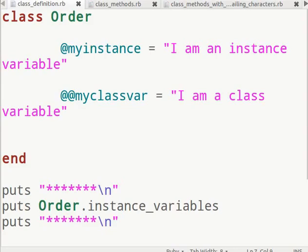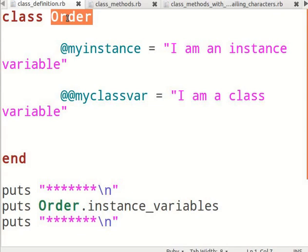Create a new file in gedit, as shown in the basic level Ruby tutorials, and name it class_definition.rb. I have a working example of the implementation of classes. You can pause the tutorial and type the code as we go through it.